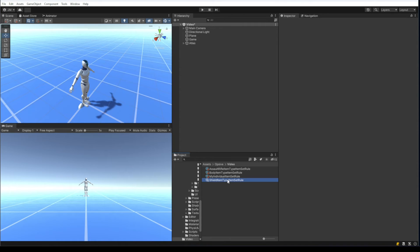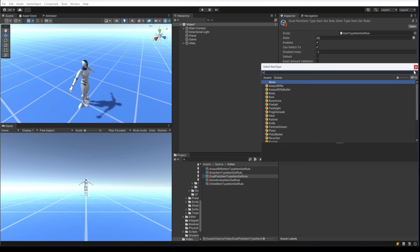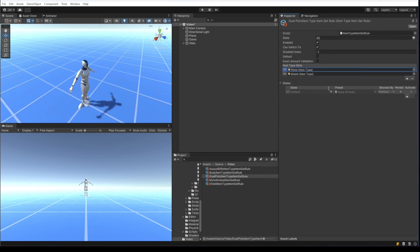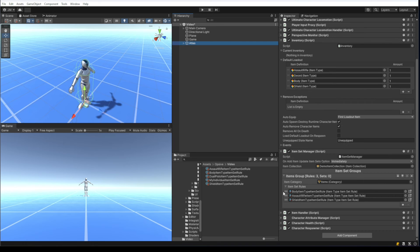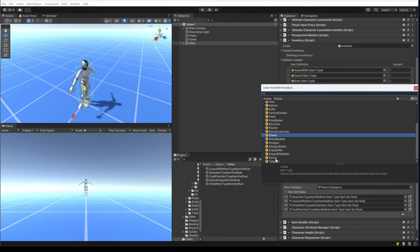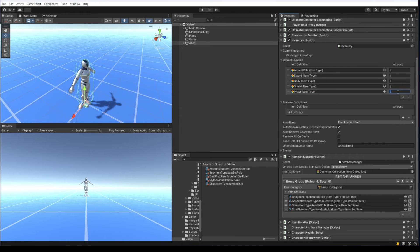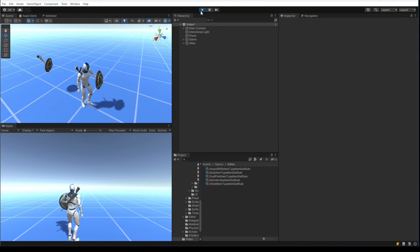Let's make things more complicated and create a dual pistol item set rule. I create the dual pistol item type item set rule and specify the item type in both slots, then add the dual pistols to the default loadout with two being equipped.